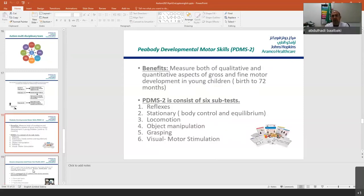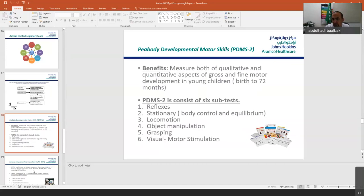We also have another OT tool called the Bayley Developmental Test — a standardized test that measures both qualitative and quantitative aspects of growth and fine motor development in the child. It has five subtests: reflexes, stationary, locomotion, object manipulation/grasping, and visual motor stimulation. This test covers birth to 72 months, calculated based on the child's age in months. In OT, we use it for children under the spectrum starting from 18 months to three or five years of age.